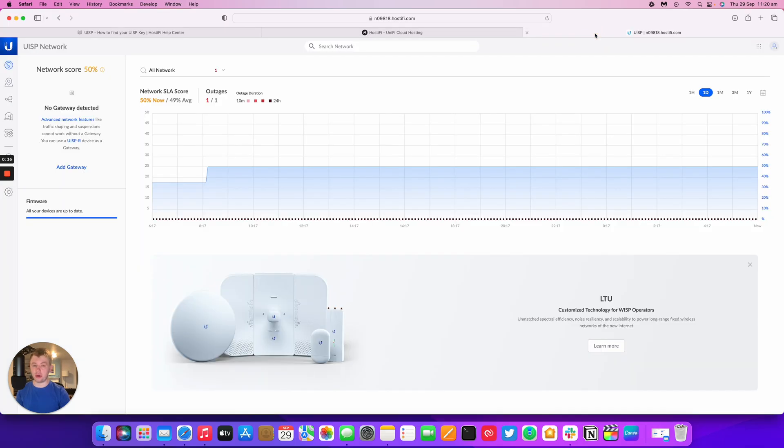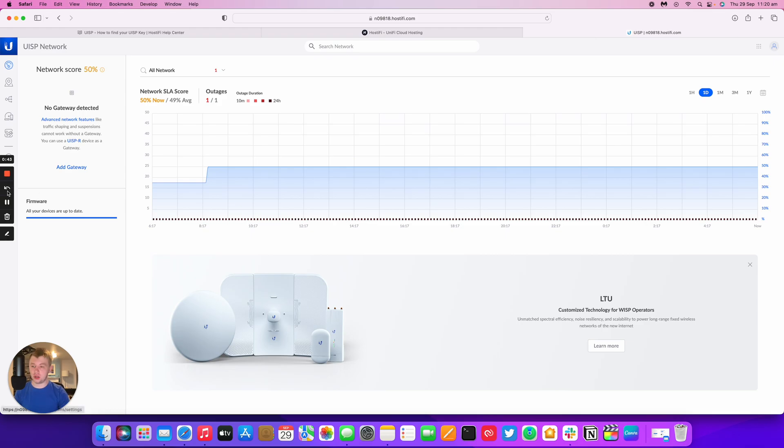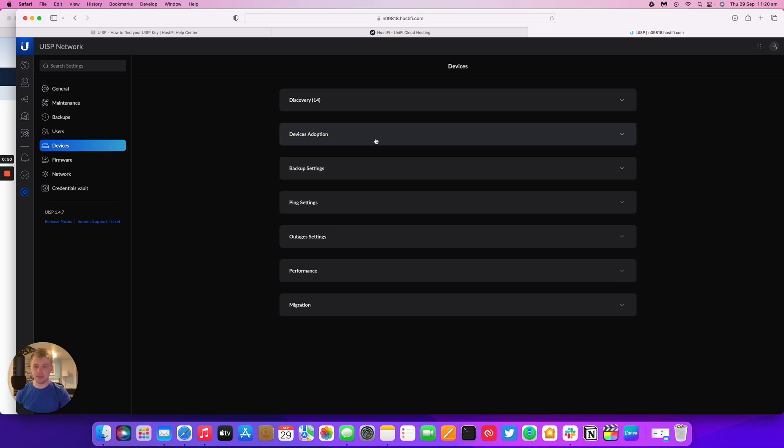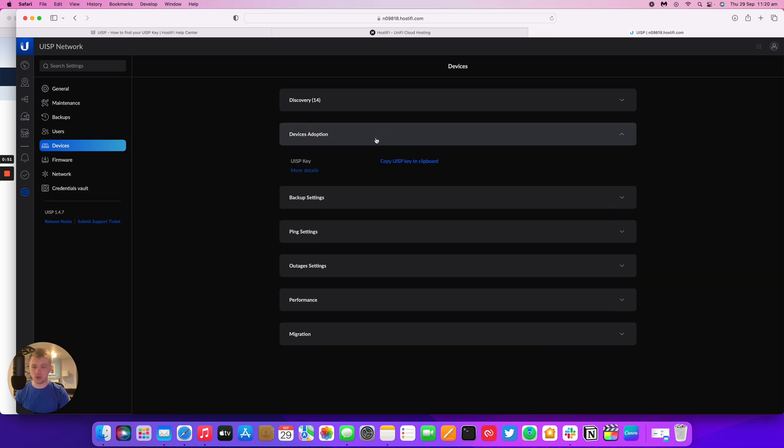I've got my UISP instance hosted on Hostify and this is the new, more updated GUI that we're going to look at first. You go to settings first, then you go down to devices, and then you've got device adoption.